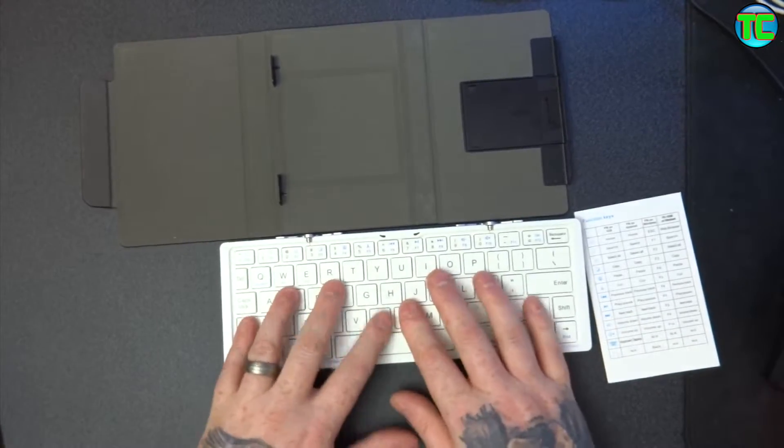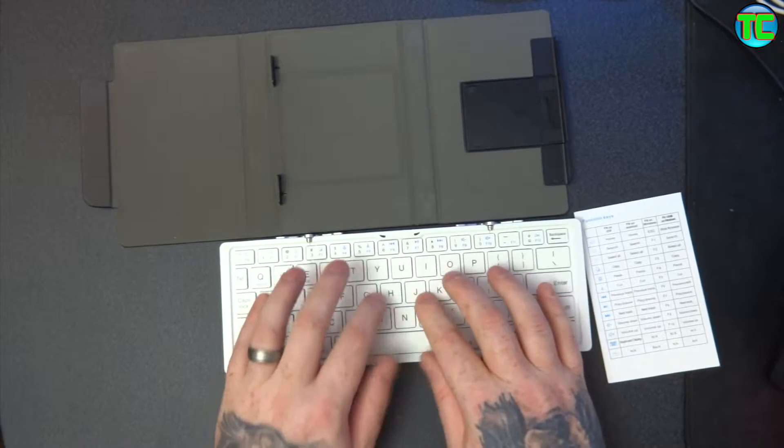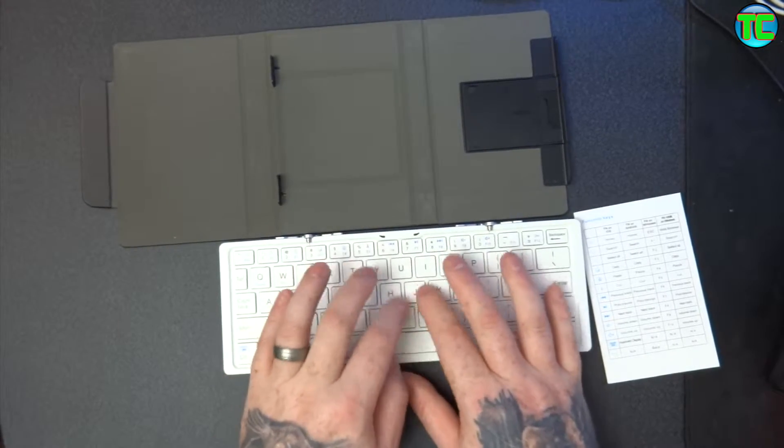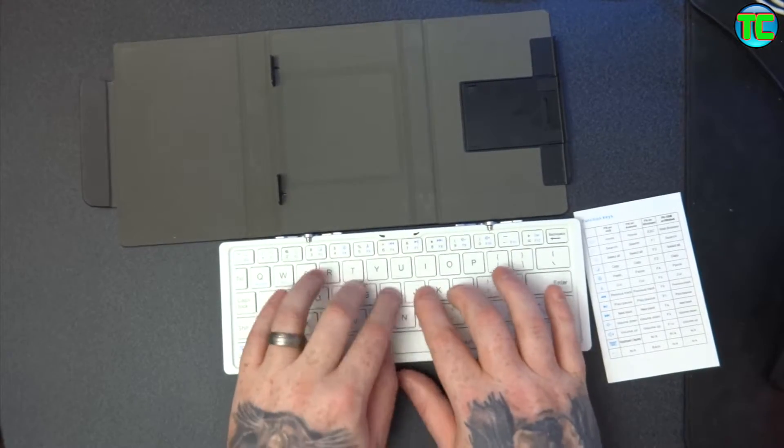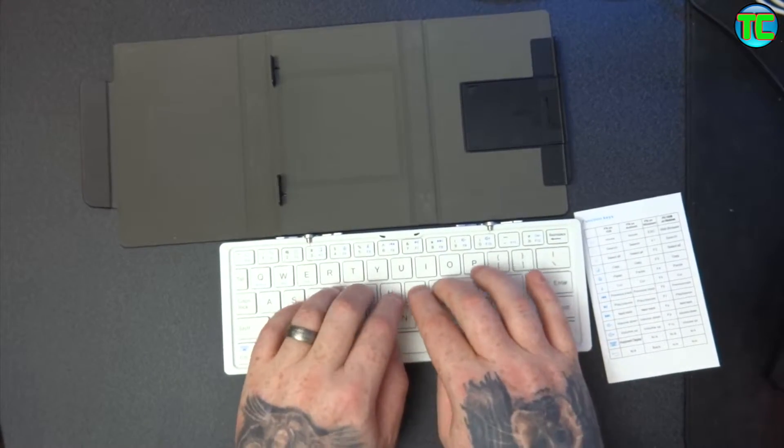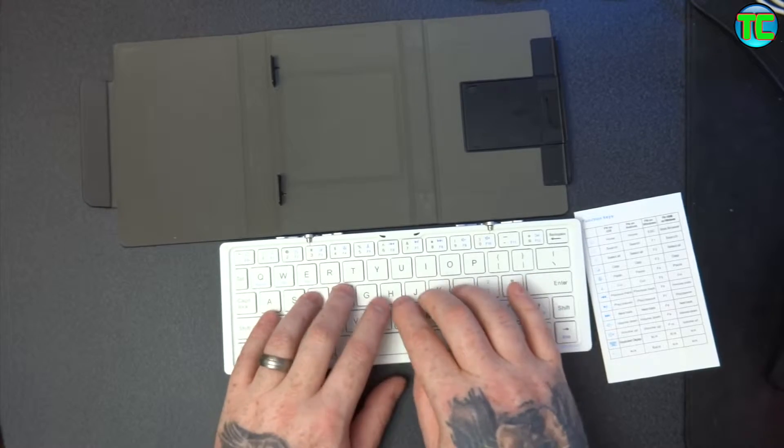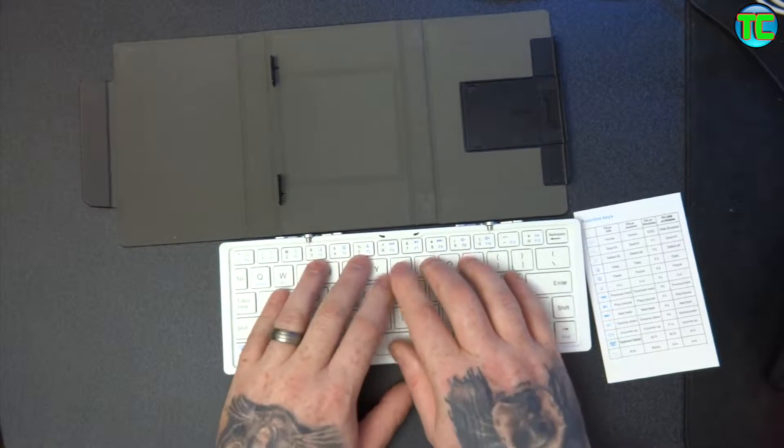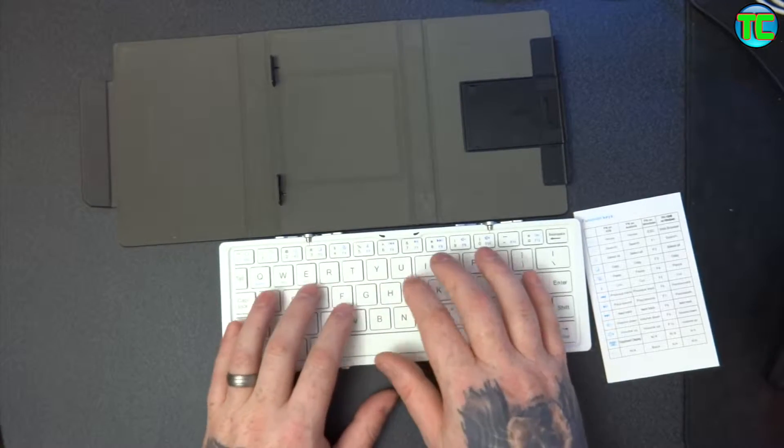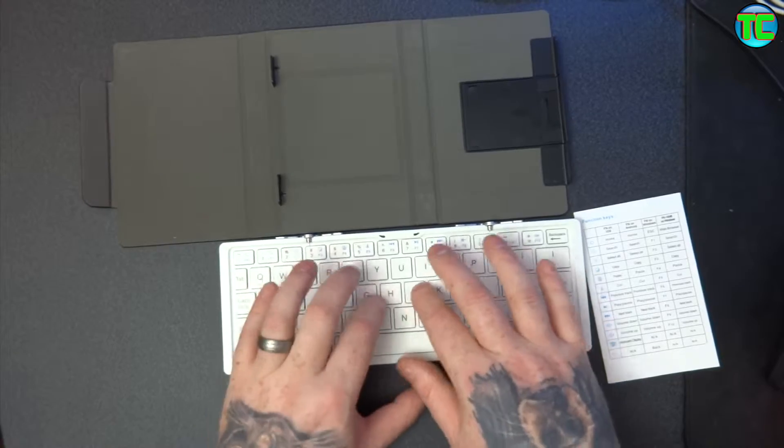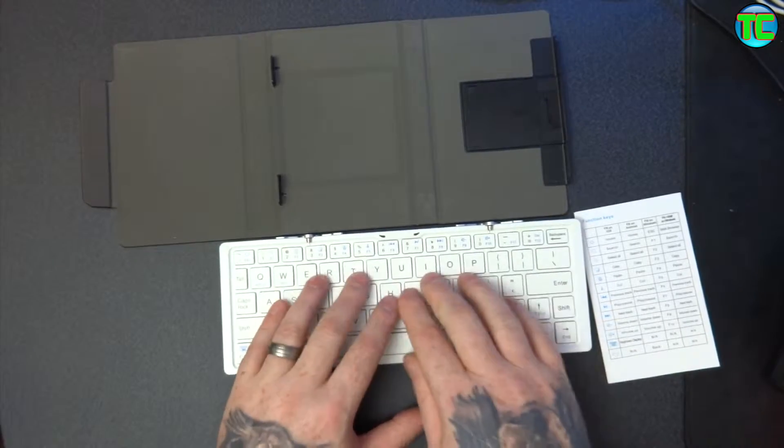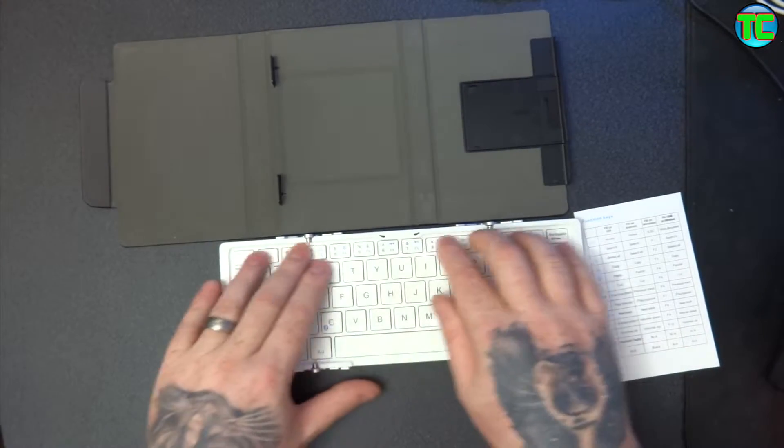The keys feel really good. There's no flex in it at all. Considering it's a fold up keyboard, the keys feel like a full size keyboard. Nice feel to them, there's no flex in it at all.